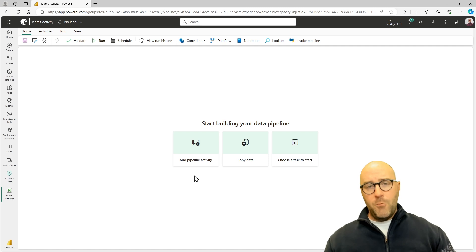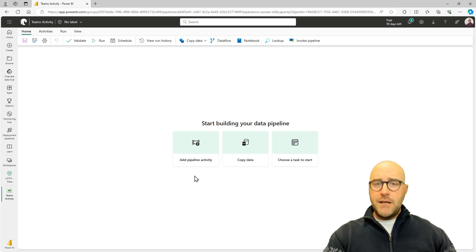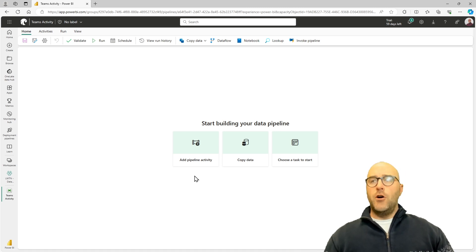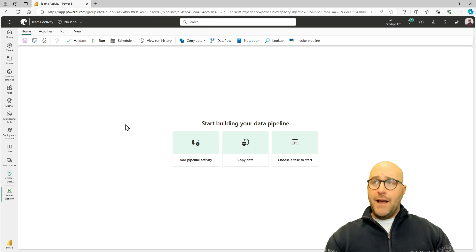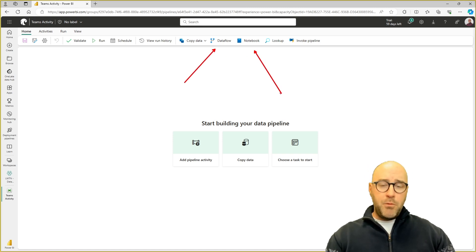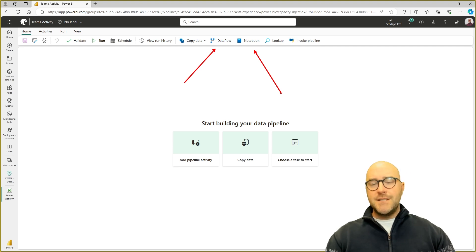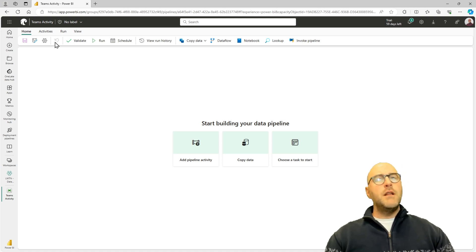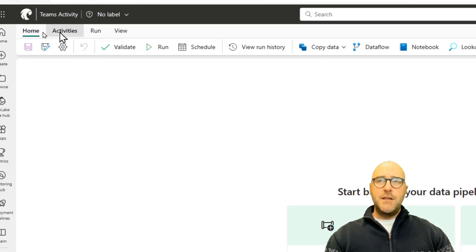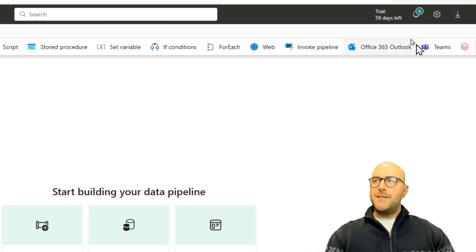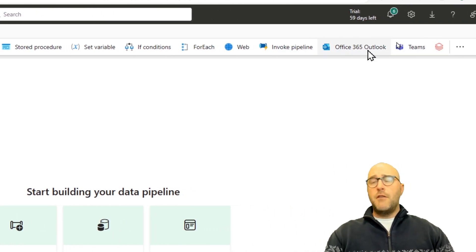Now that I have this pipeline, I can use different activities to orchestrate my data workflow — moving data, transforming data, doing ETL. I can call upon activities such as a Dataflow Gen2 activity or a Notebook activity. For this video, I'm going to make a very simple pipeline. In the Activities ribbon, we have many different activities, and right over here is the Teams activity.